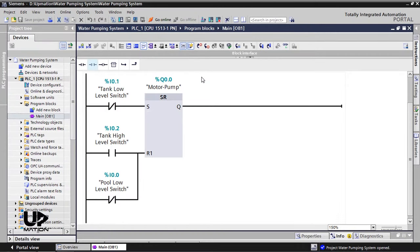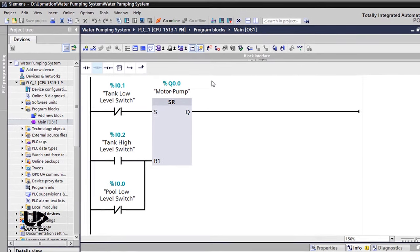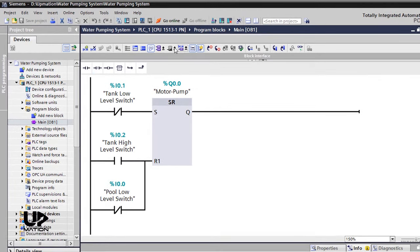I've already opened the TIA portal and the water pumping system project and entered the main OB environment. I will start by running the PLC sim using the start simulation icon here.